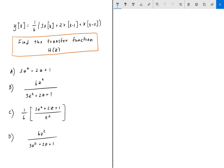To go ahead and solve this, we need to know that for any discrete LTI system, H(z), the transfer function, is equal to Y(z) divided by X(z) — that is, the output divided by the input in the z domain.